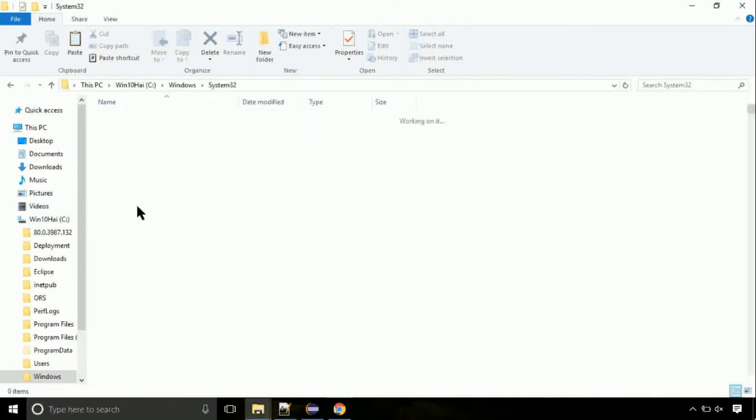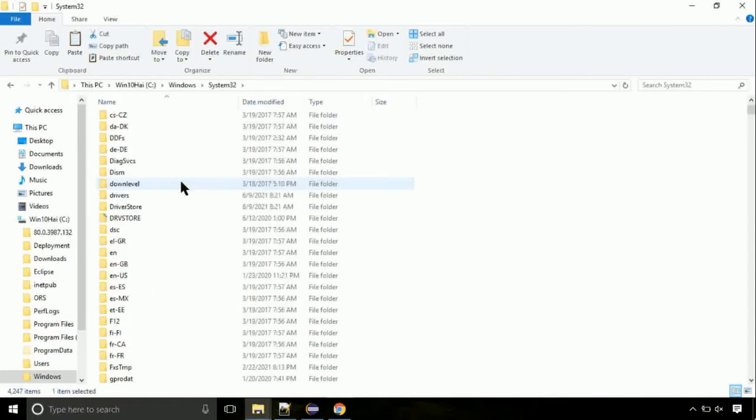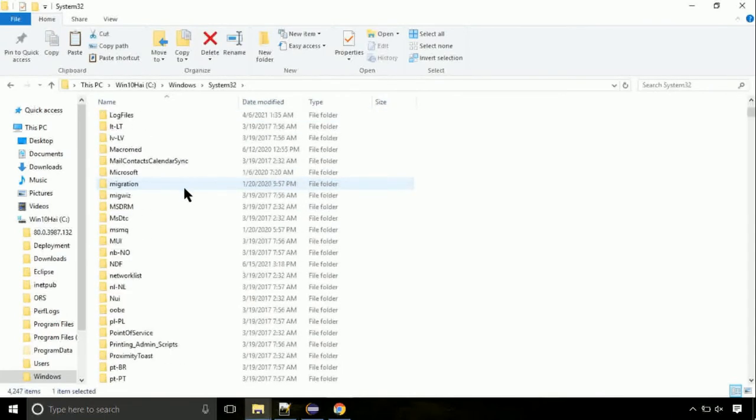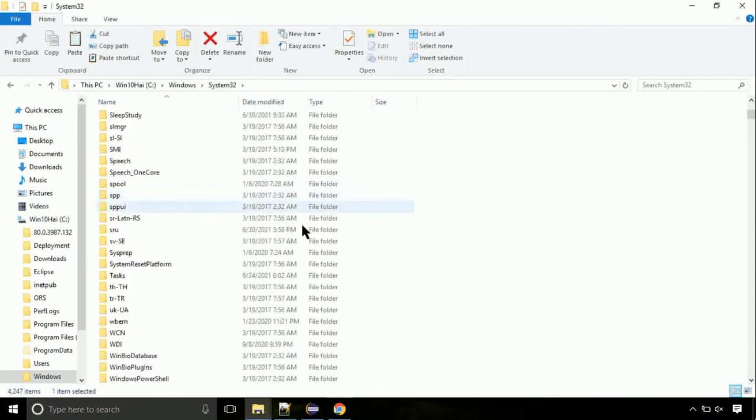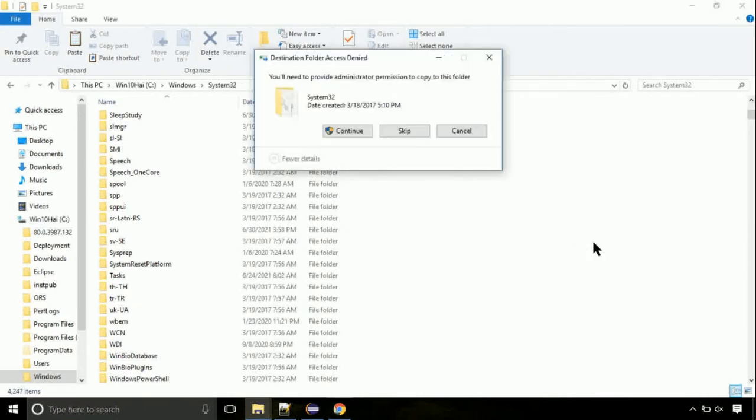Open it. So this is the location for the file. Just right click on a blank area and select paste. Click continue when asked.